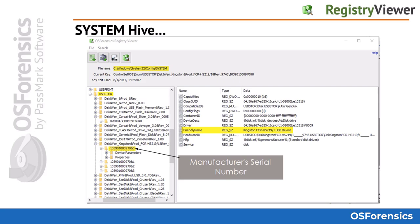One of the primarily relevant artifacts stored in the system hive is USB records. One of the several locations this information is stored is located in the following path in the system hive: System, Control Set 001, Enum, and USB Store. Other areas such as USB, SCSI, and more will contain potentially relevant details as well.